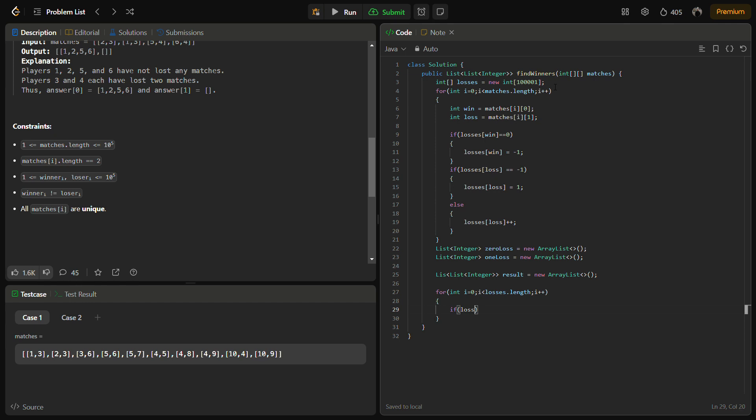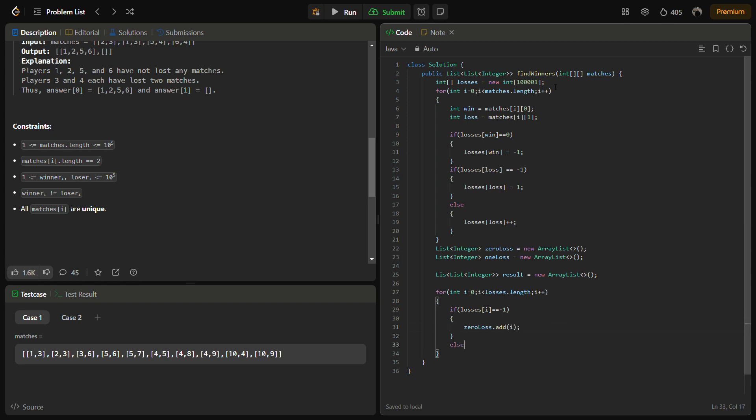So if the losses[i] equals minus one, this means he has played one match and only one and not lost. So in that case, zeroLoss.add(i). Else if losses[i] equals one, then in that case we will add in oneLoss.add(i).